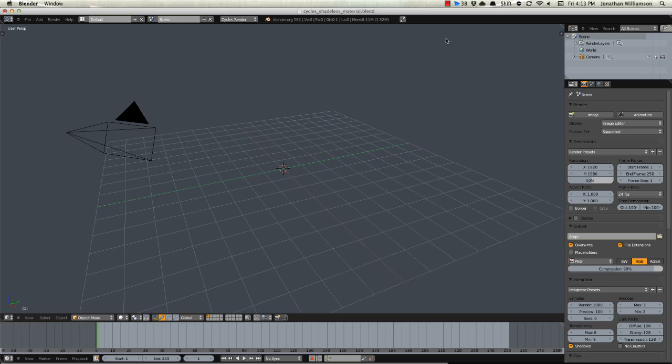They can also work really well for doing things like solid color masks if you want to use it as a selection mask in Photoshop or something like that, and in the Blender Internal this was really easy.